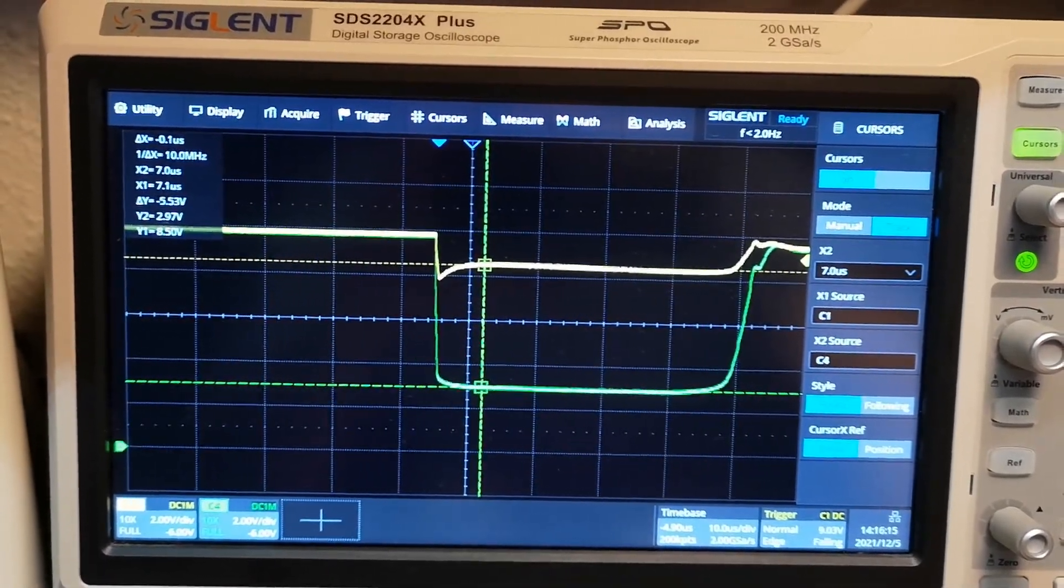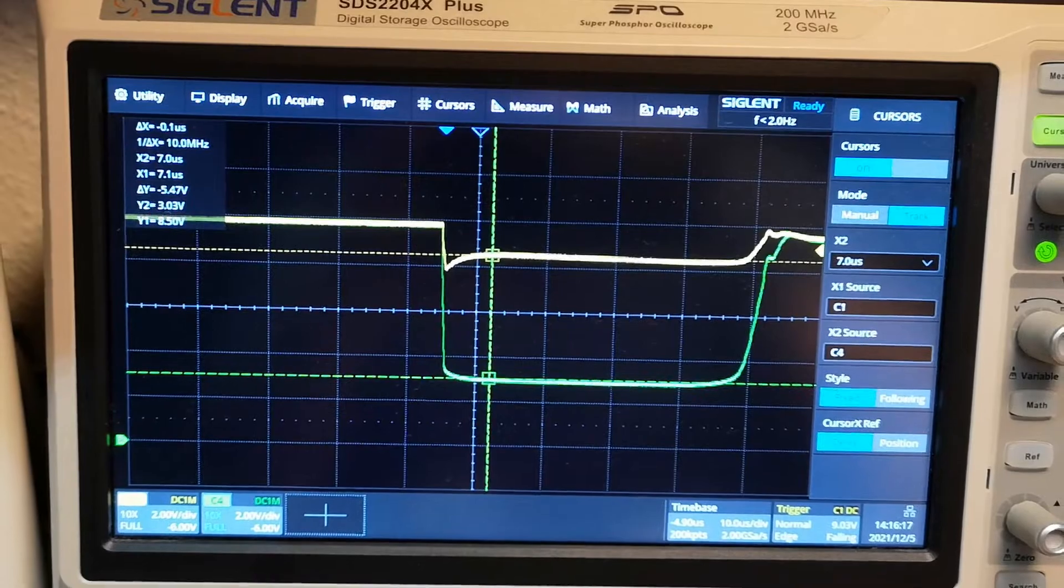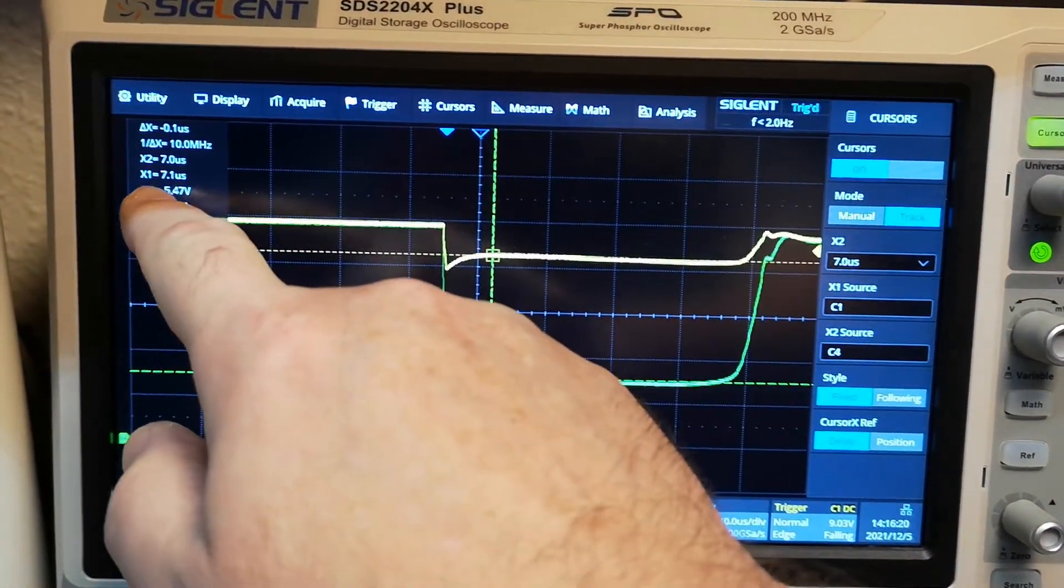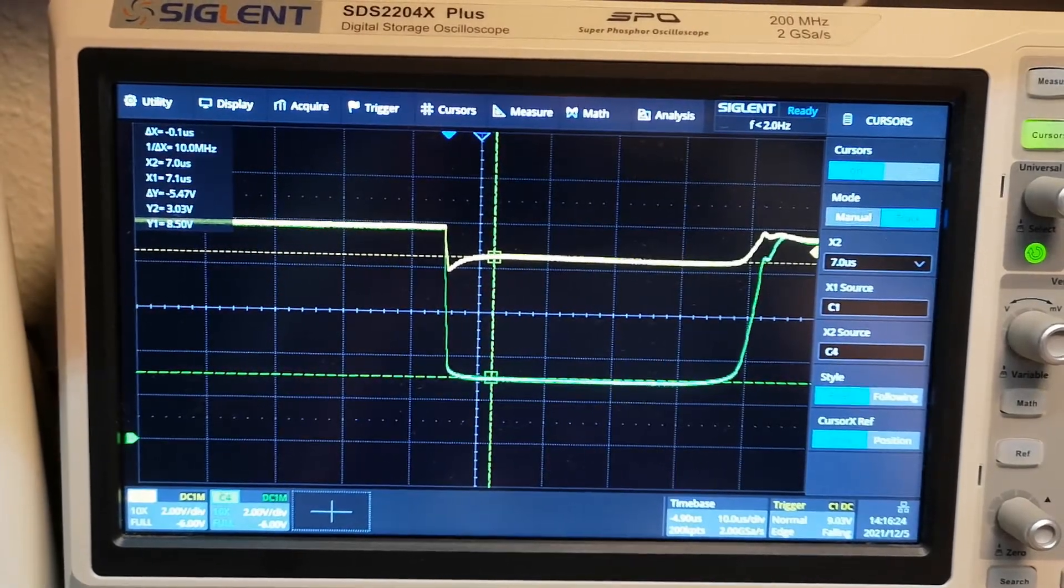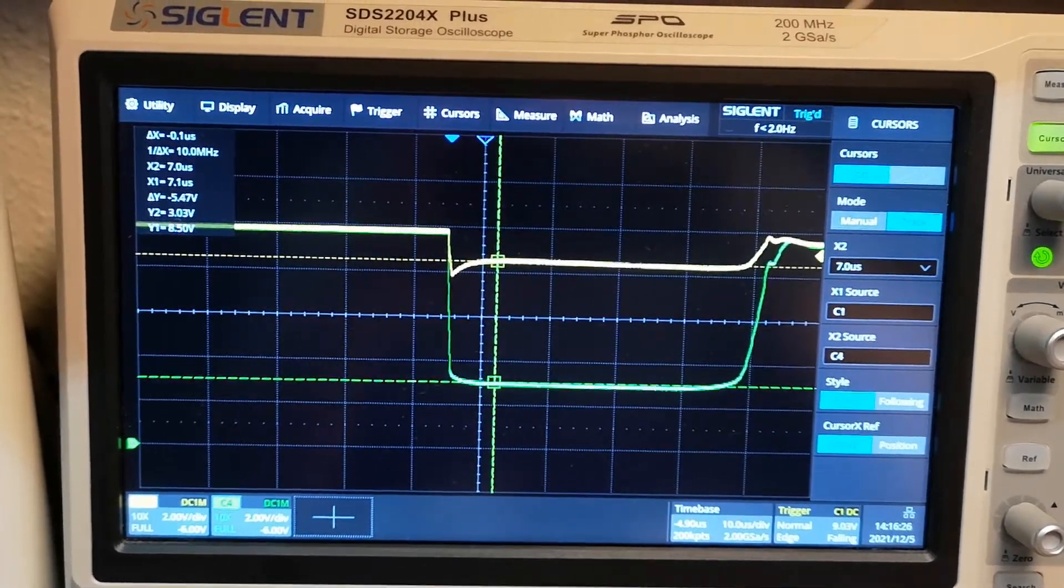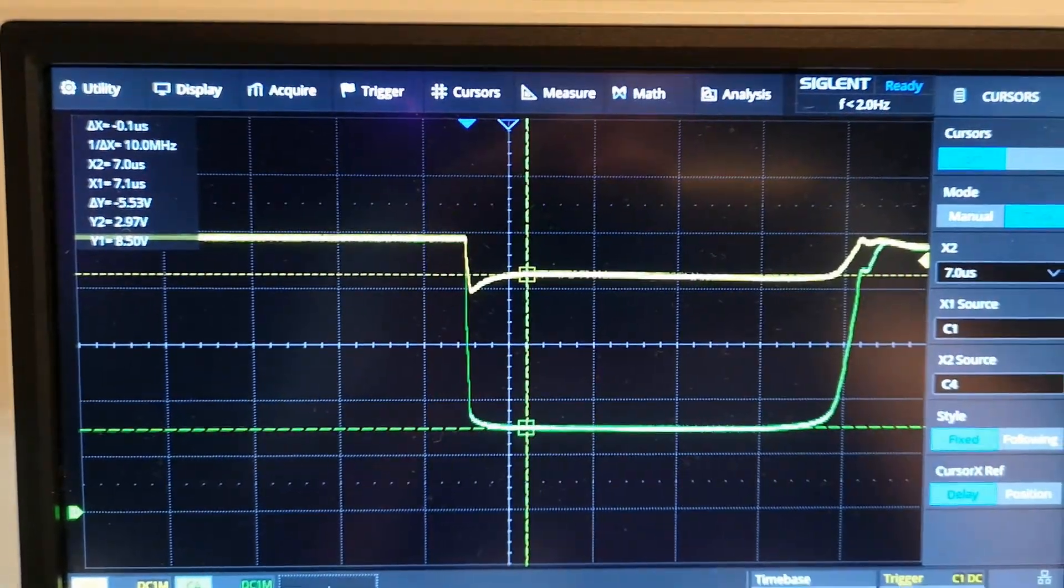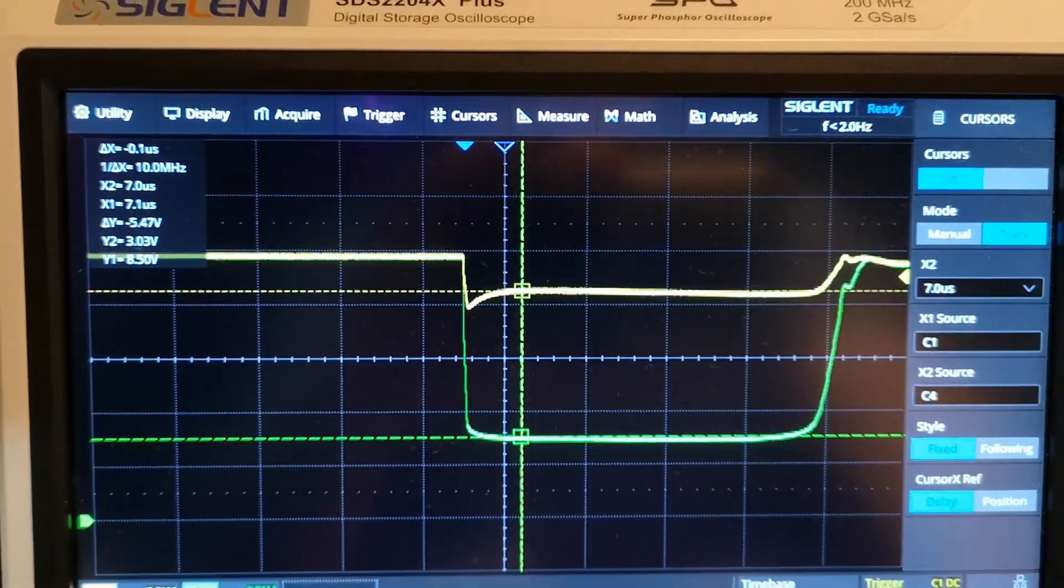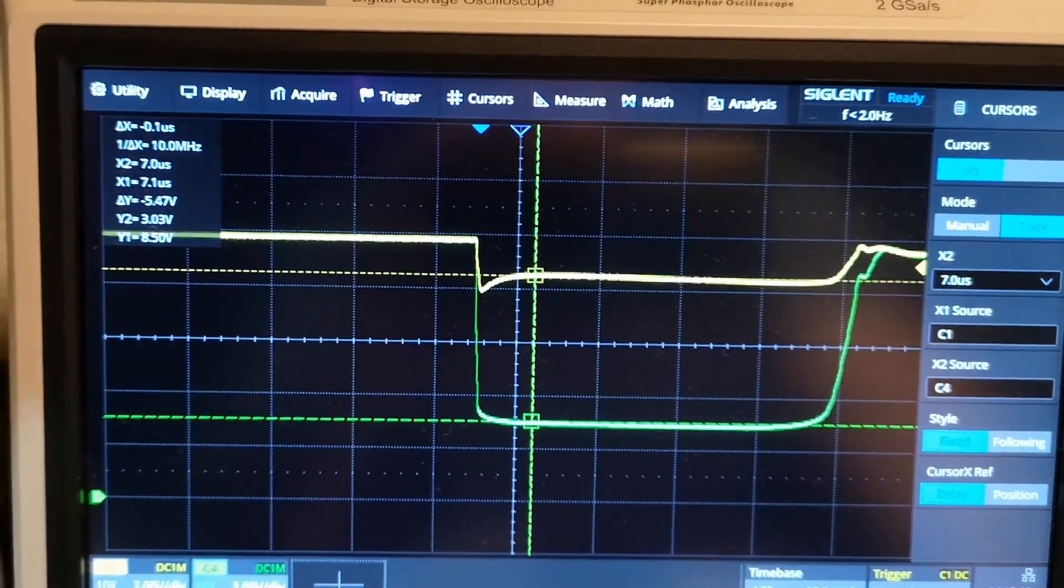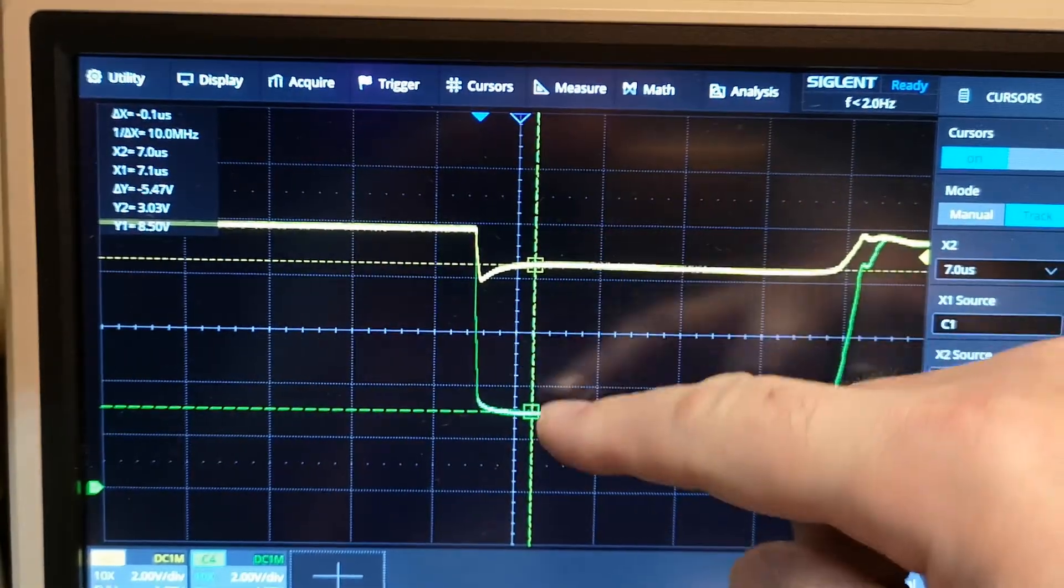So now we can subtract these two voltages. And this will give us the load current. See, the delta between these two should be 5.5 volts over the 133 milliohm of sense resistor. So that means it is 48 amps.